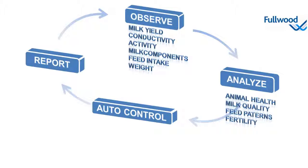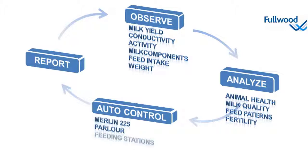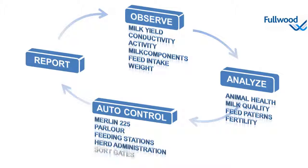Depending on the analysis, actions can be controlled by the system, either fully automated or half automated. It includes animal handling in the Merlin or in a parlor, adaptation of feed settings, or to divert animals using a sort gate.